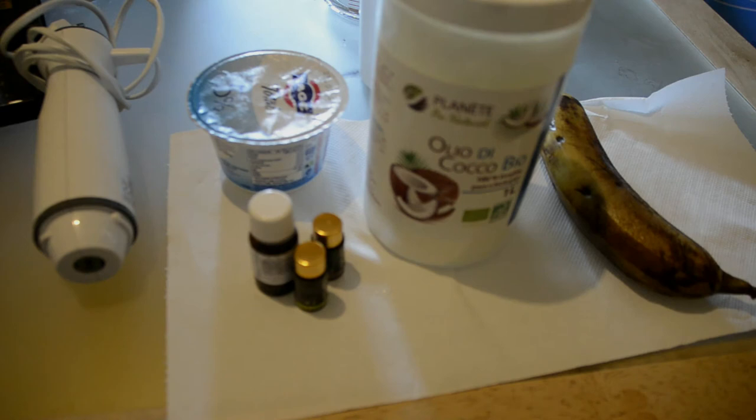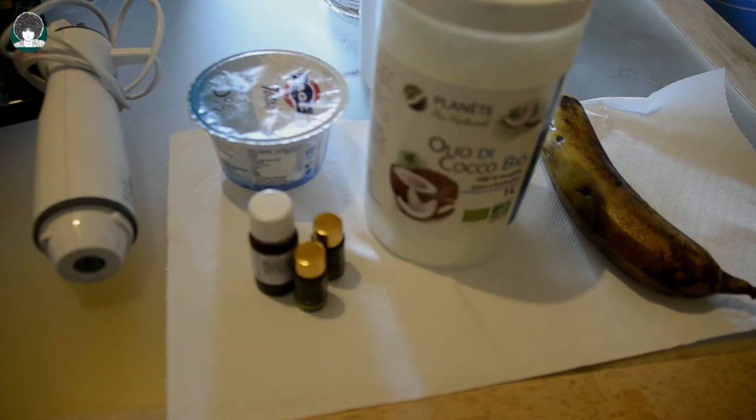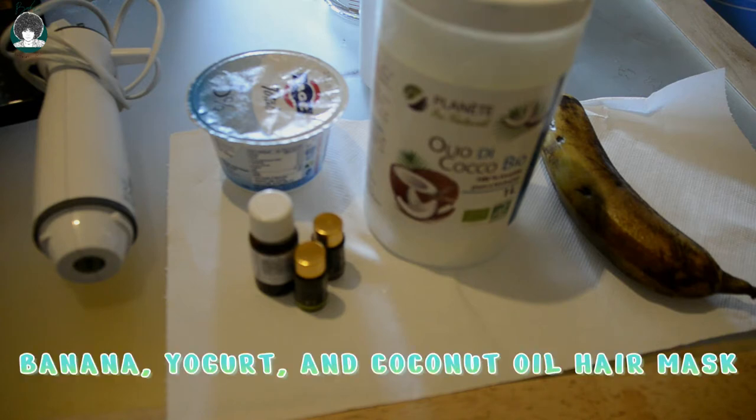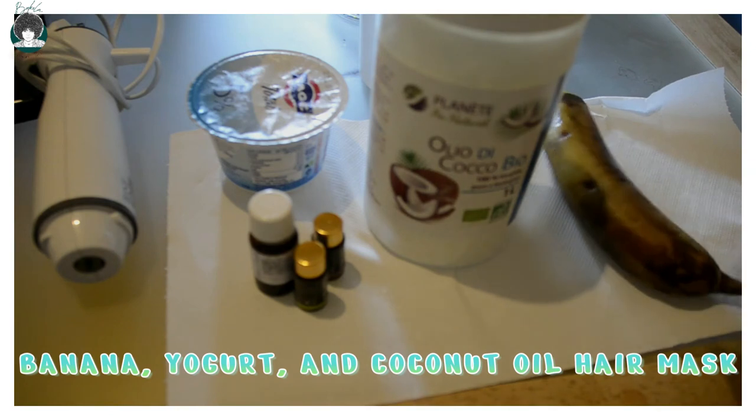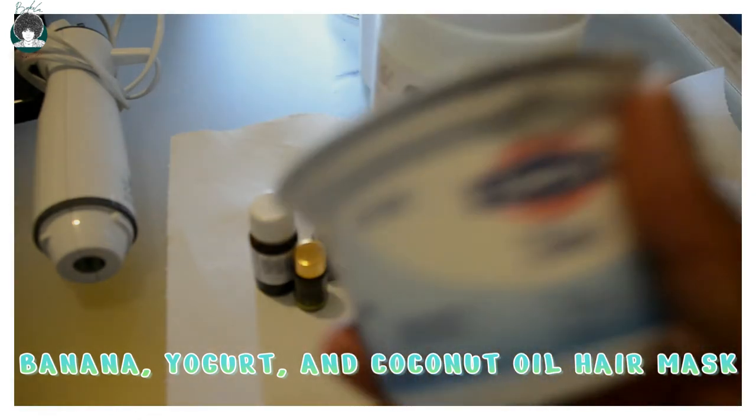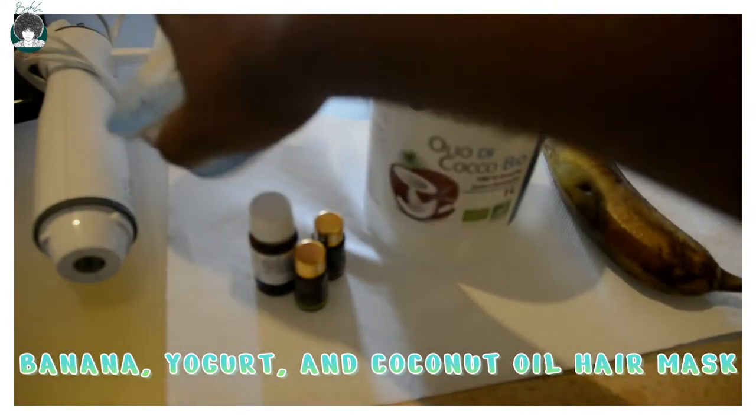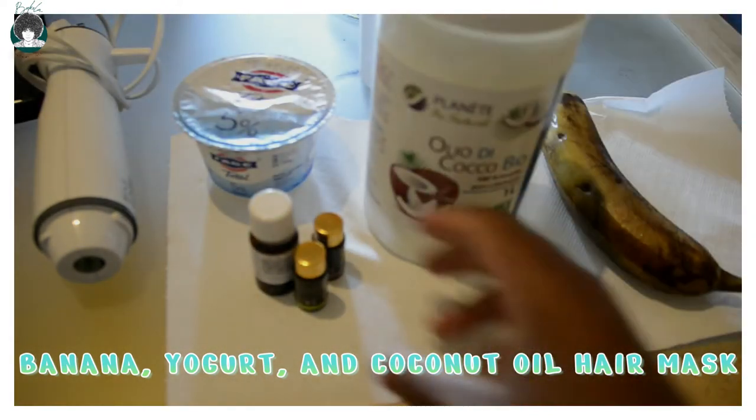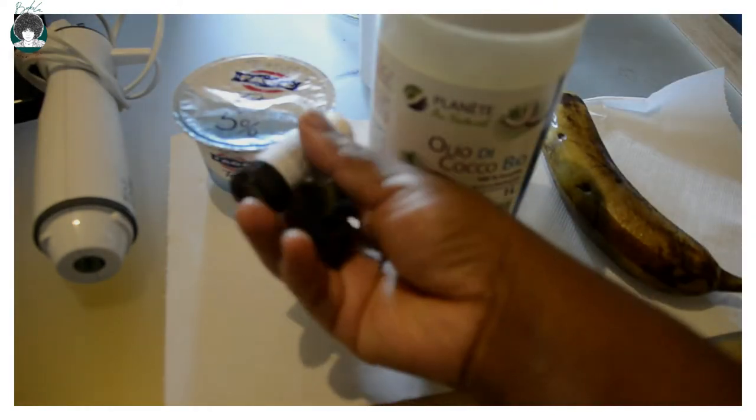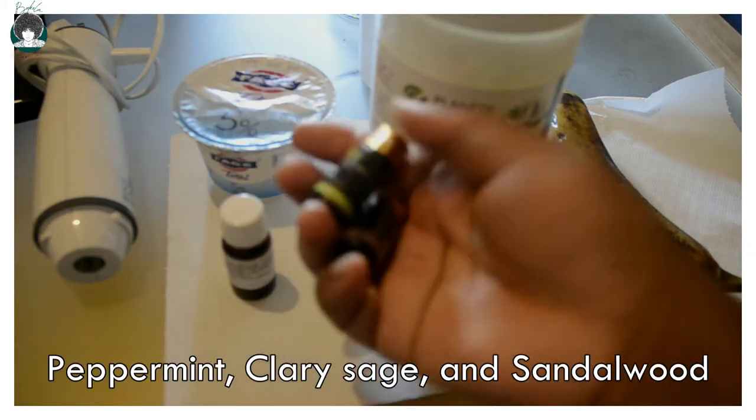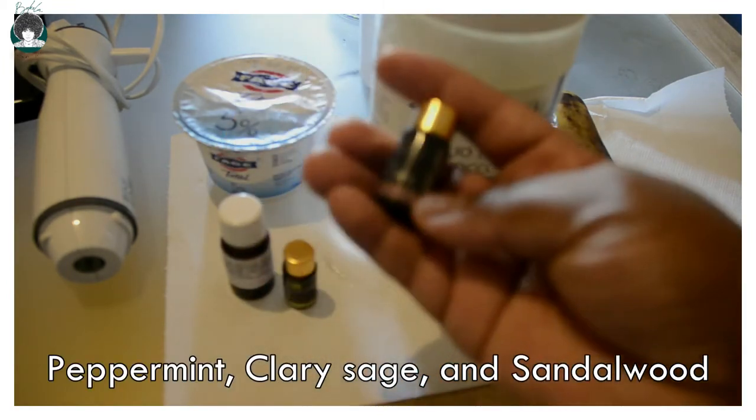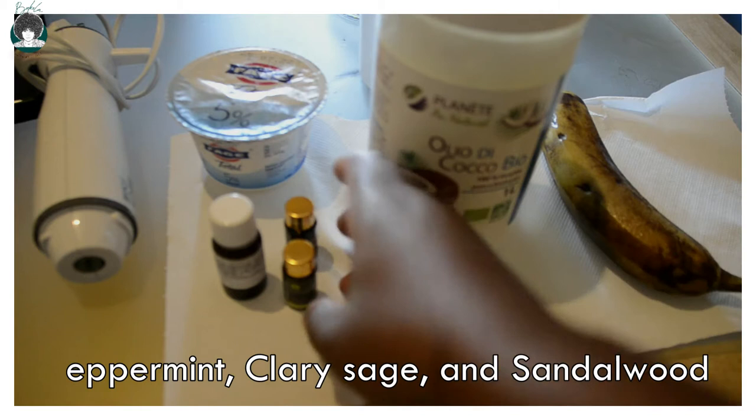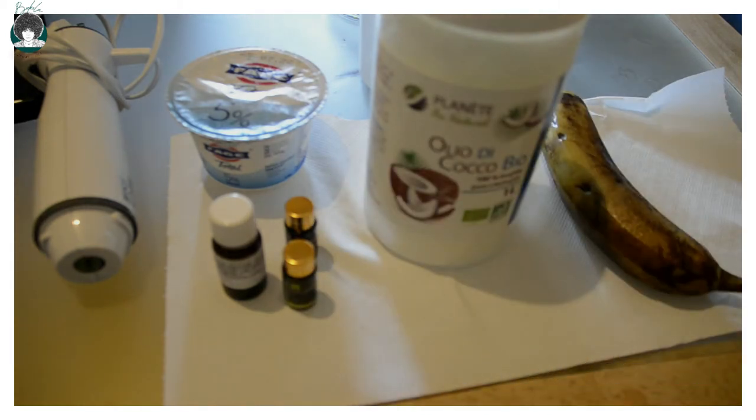Hi guys, welcome back to my channel, welcome back to Bucola Naturals and DIY. In today's video I will be showing you how to make a homemade hair mask. I'll be using banana, Greek yogurt or plain yogurt, coconut oil, and some essential oils including peppermint, clary sage, and sandalwood essential oils.